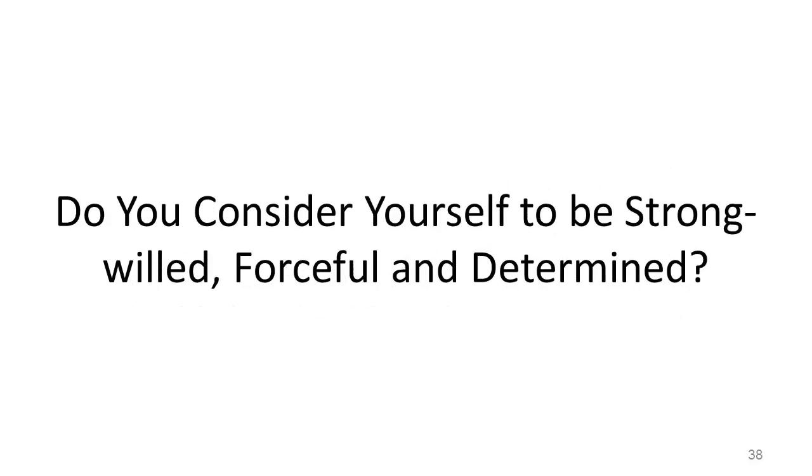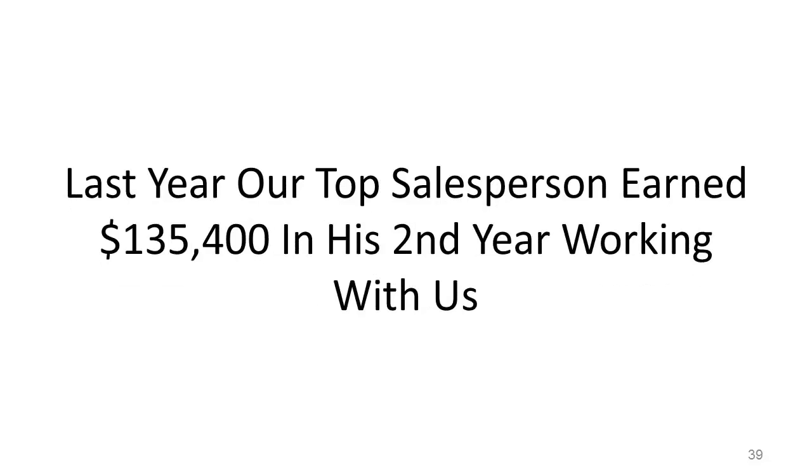Do you consider yourself to be strong-willed, forceful, and determined? Last year, our top salesperson earned $135,400 in his second year working with us.